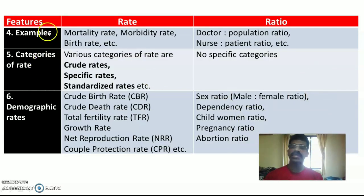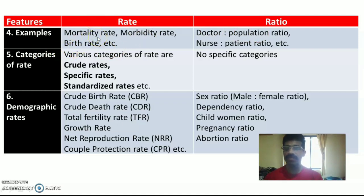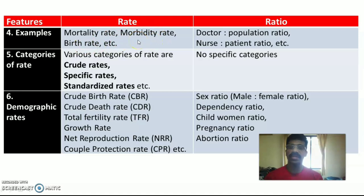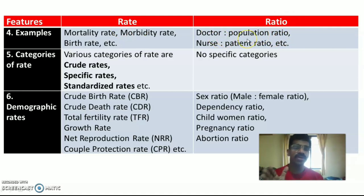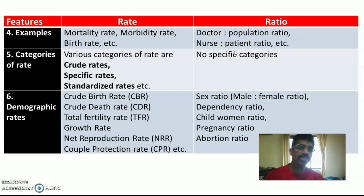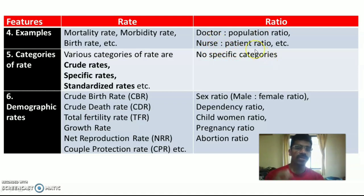The fourth feature is examples for rate and ratio. Examples of rate include: mortality rate (death rate), morbidity rate (occurrence of disease among the population), and birth rate. Examples of ratio include: doctor-population ratio — how many doctors for a particular number of population — doctor-patient ratio, and nurse-patient ratio — how many nurses for a particular group of patients.